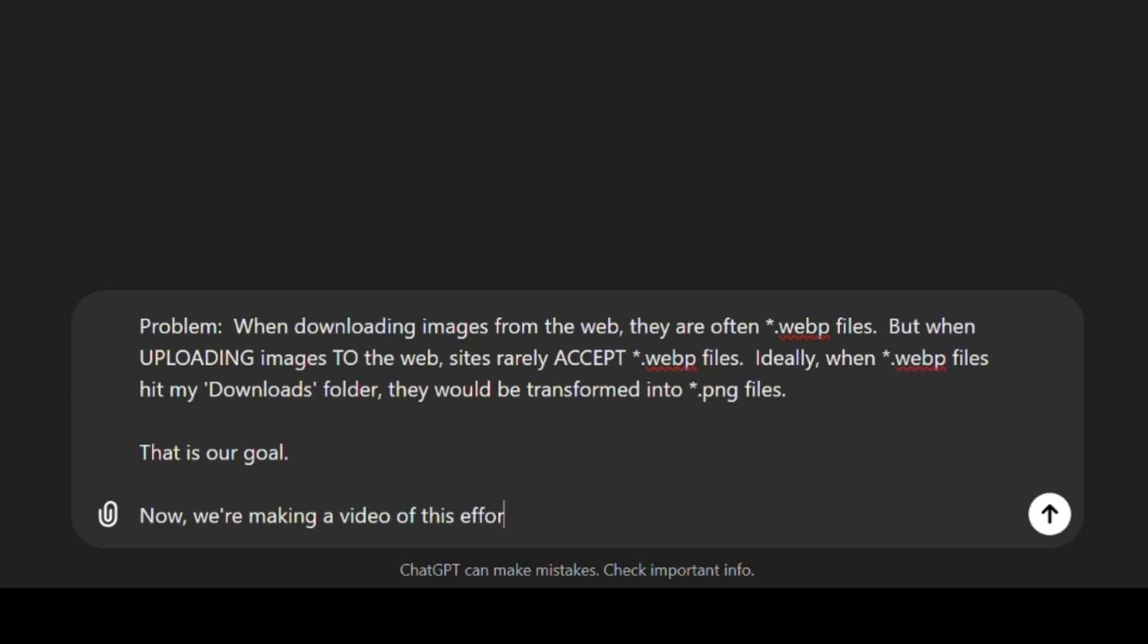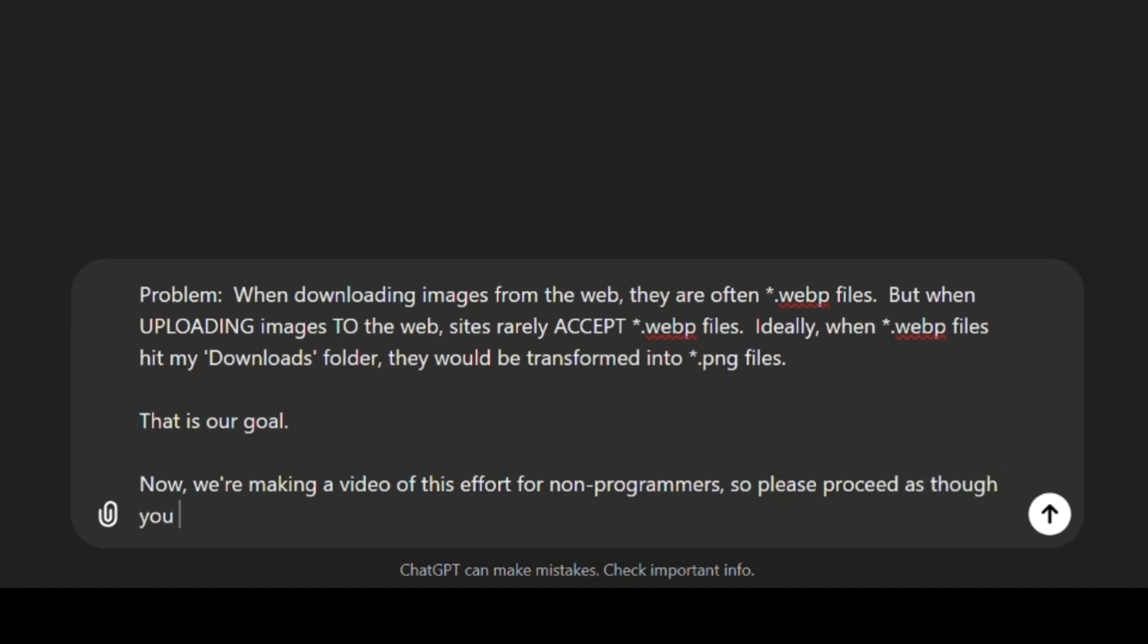Somebody who knows next to nothing about programming. Exactly. A blank slate. Right. Totally clueless. Well, I wouldn't say... A complete moron. Stop it.